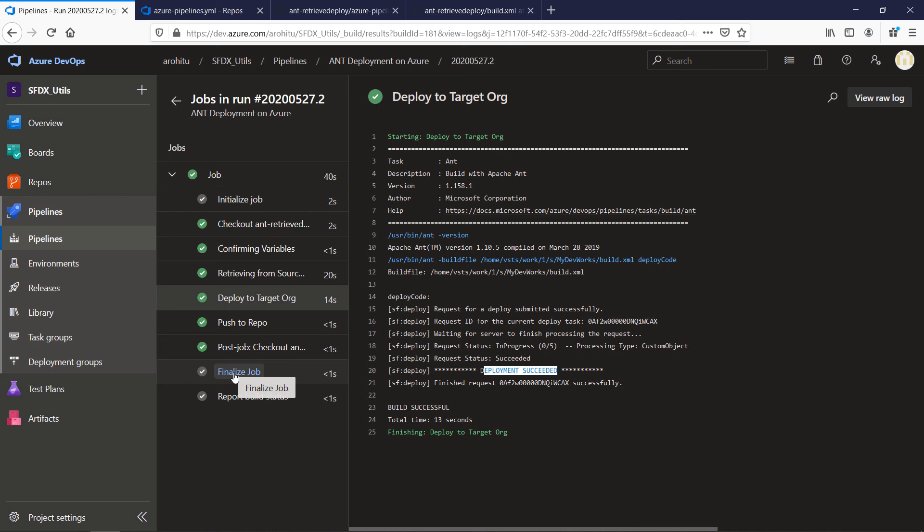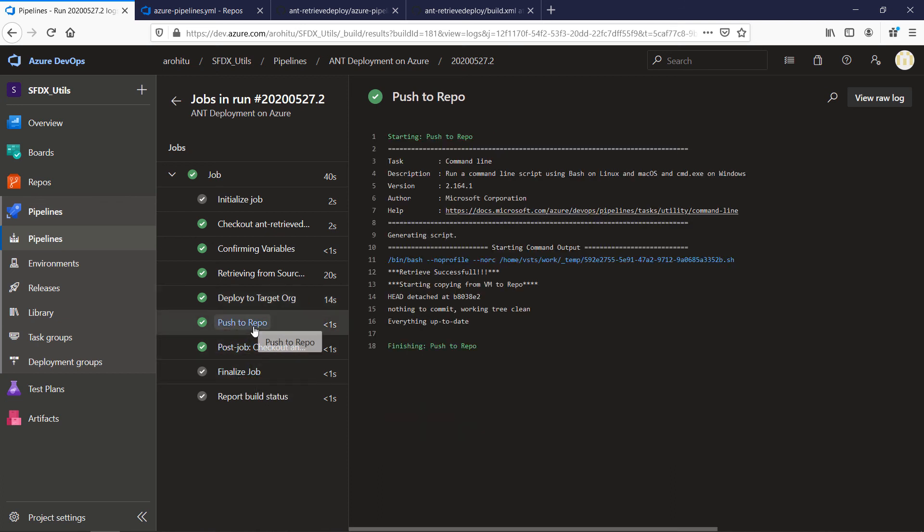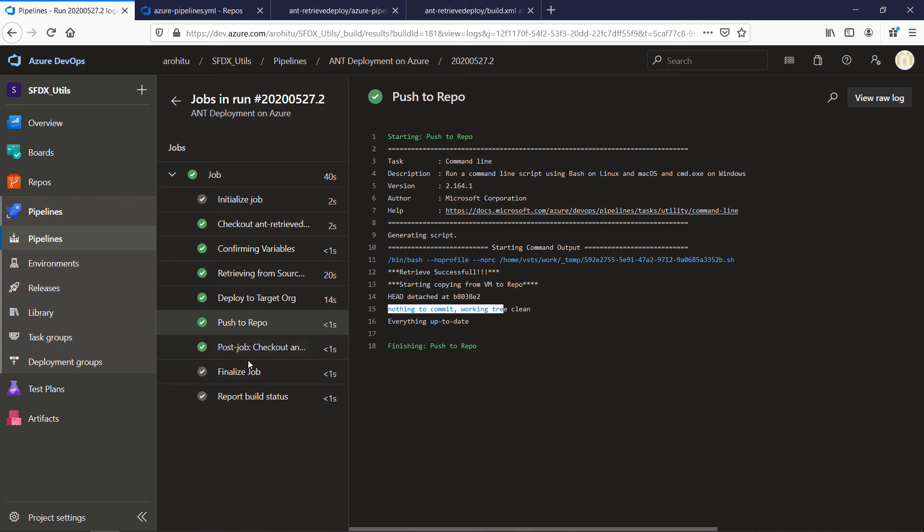And then we have the rest of the steps like push to repo if there was a change. Again there is nothing to commit because there is no change from my previous build. And rest of the steps the standard steps which Azure creates for you.